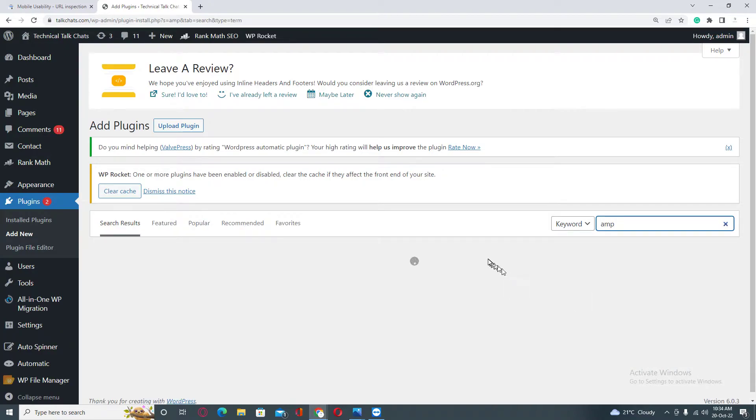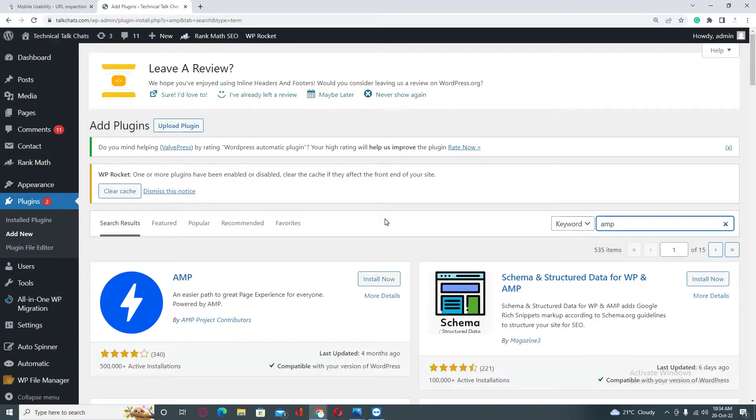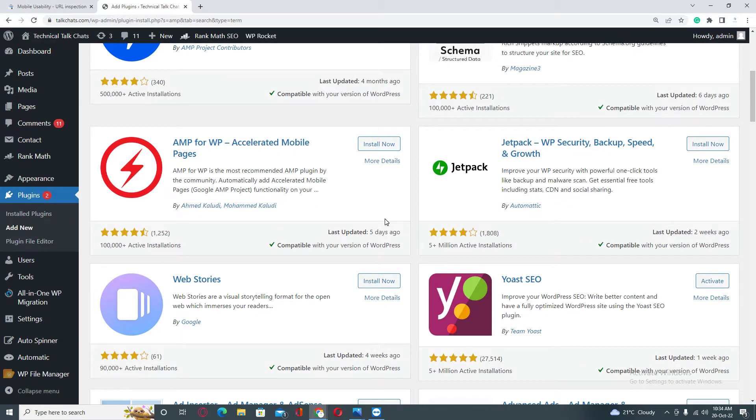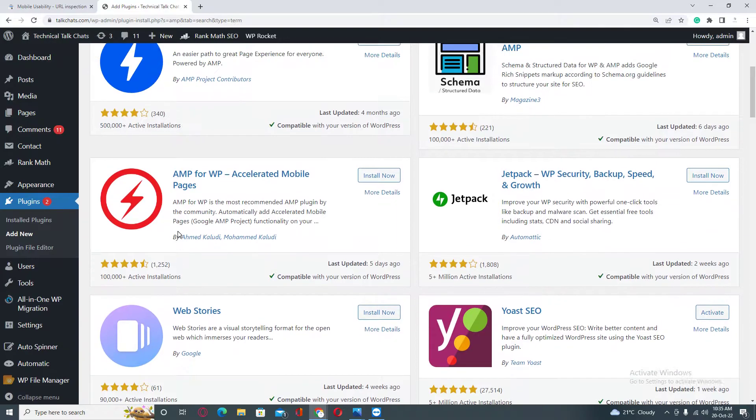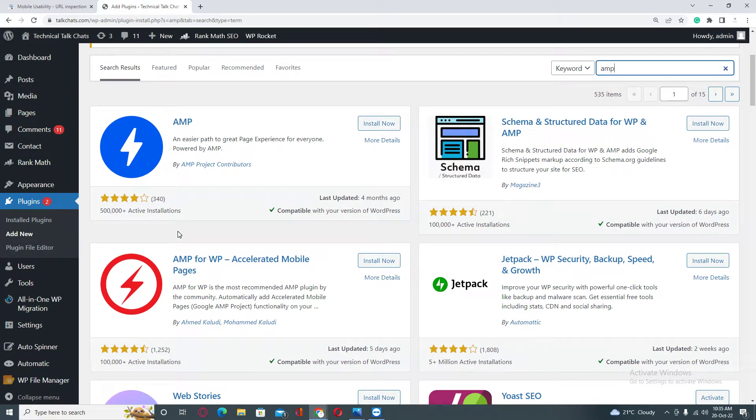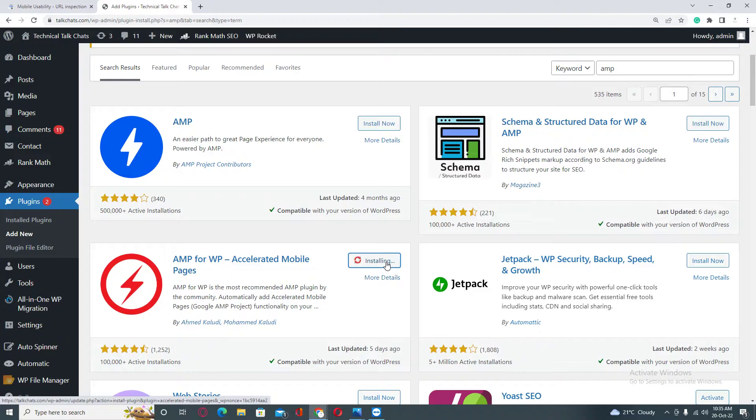This is a second solution. In case if you are not able to fix by coding, then you can install this plugin.